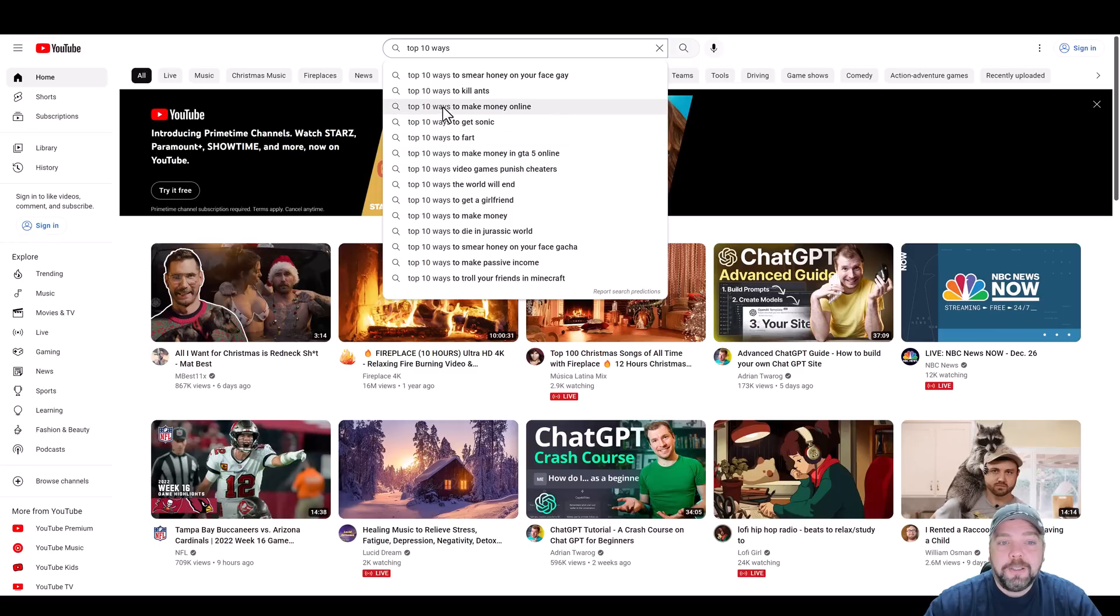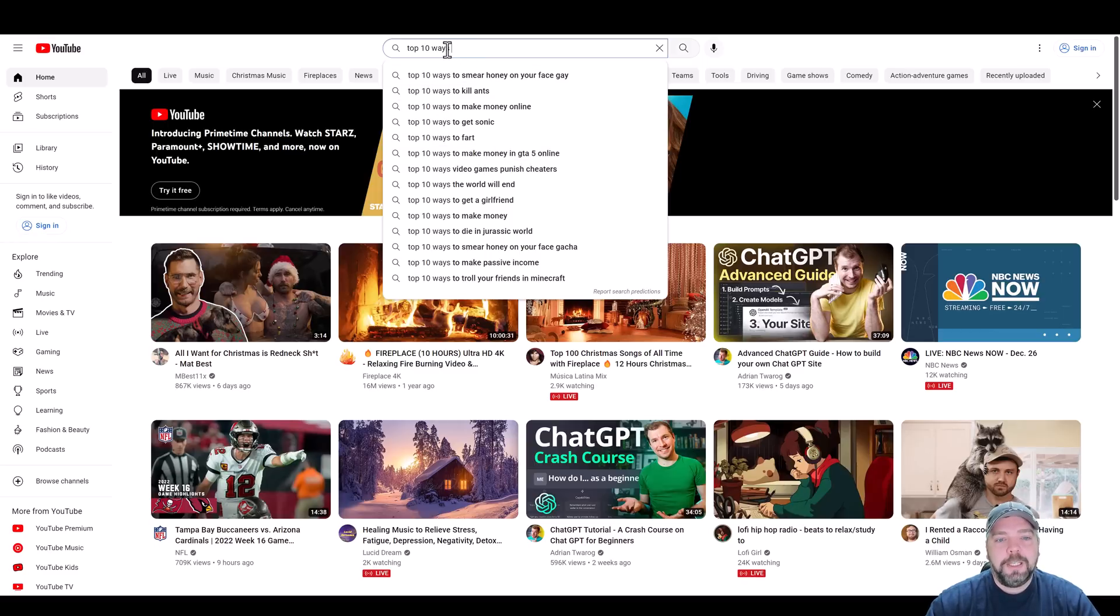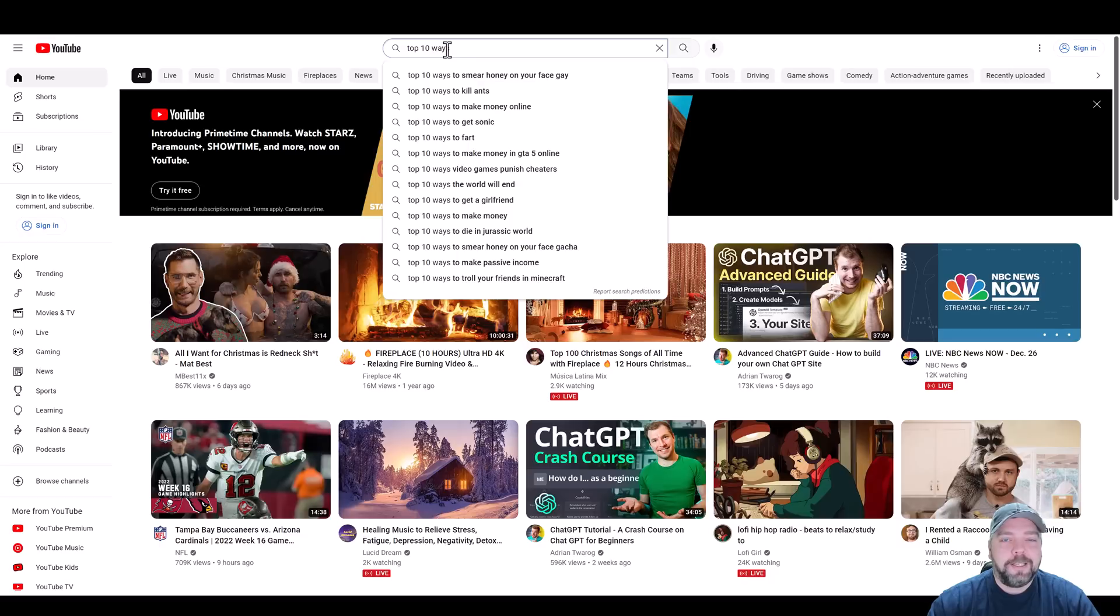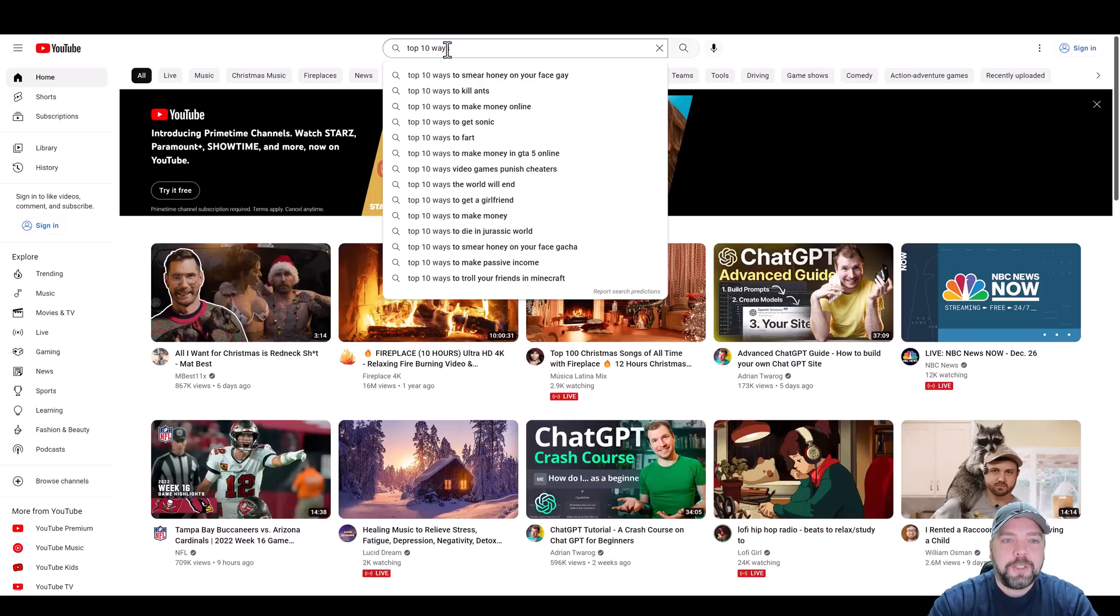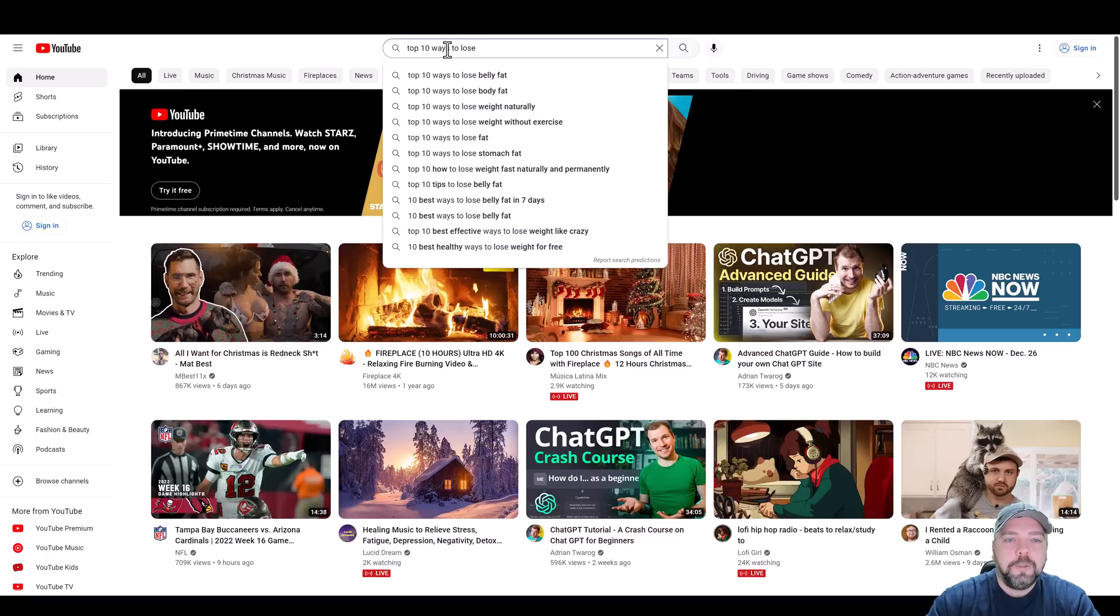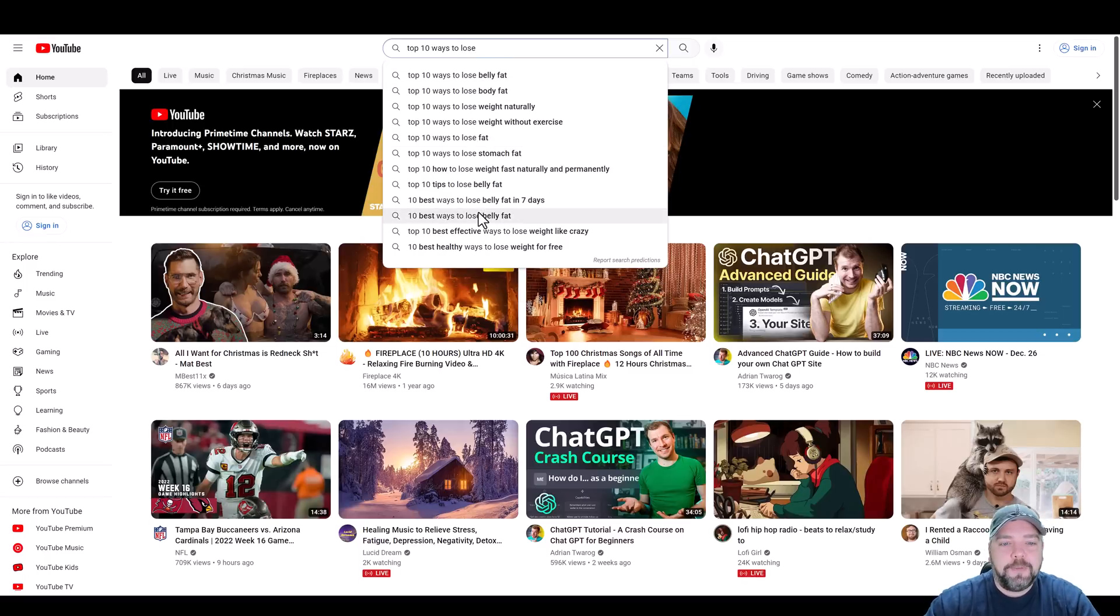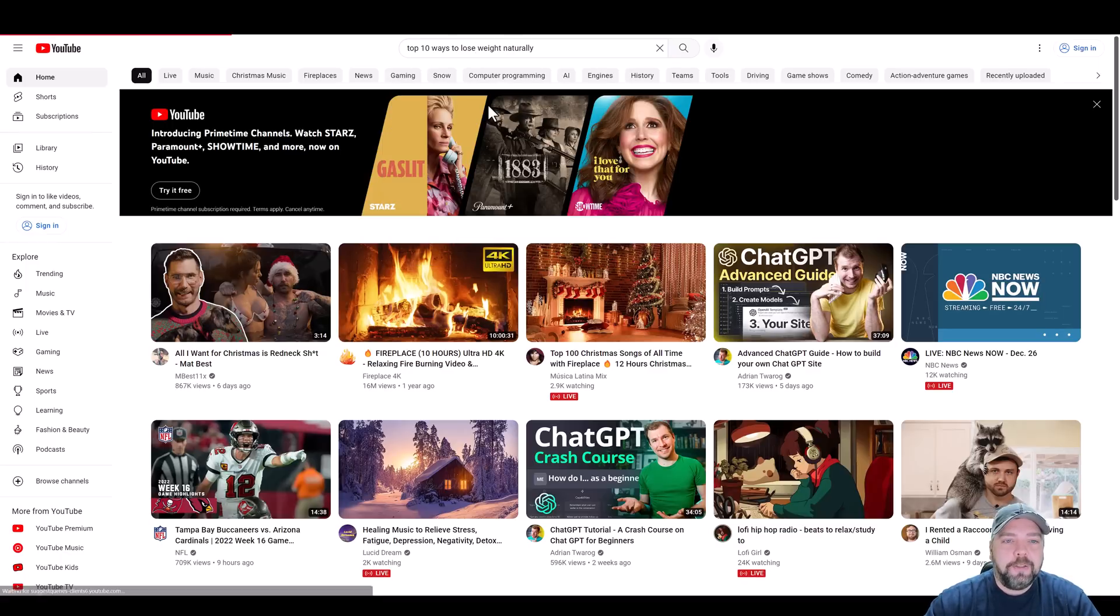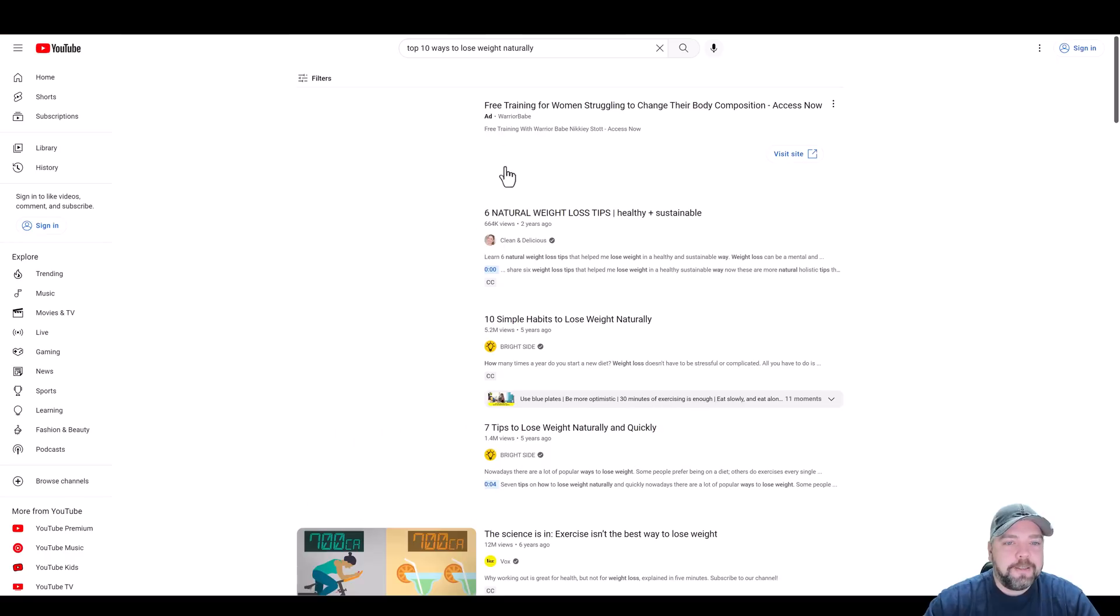What I want to do, because this is the end of the year, and there's always one thing that absolutely explodes in January and February, and that is topics around weight loss because everybody's wanting to start new weight loss goals. So let's just go to top 10 ways to lose. Here's a really good one: top 10 ways to lose weight naturally.